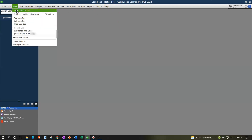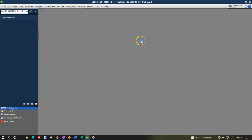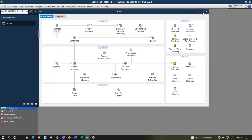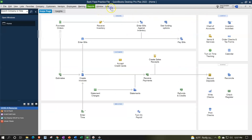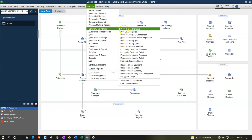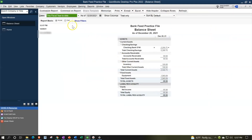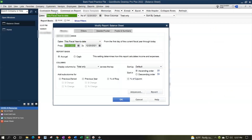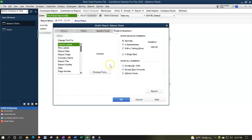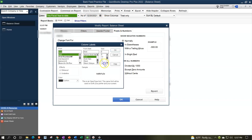Here we are in our bank feed practice file going through the setup process with the view drop down, the open windows list on the left hand side, the company drop down, the home page in the middle, maximizing it to the gray area. Reports drop down, company and financial, go on down to the balance sheet standard. We're then going to customize the report up top, changing the range from 01/01/21 to 12/31/21, fonts and numbers, bringing that font up to 14.